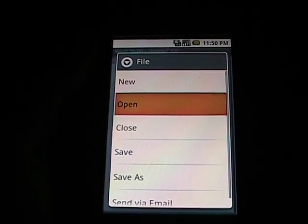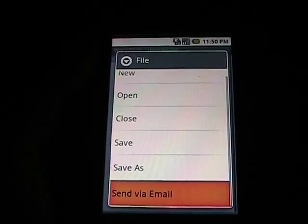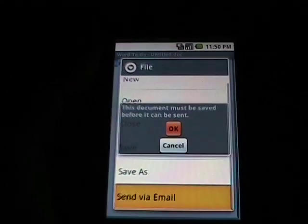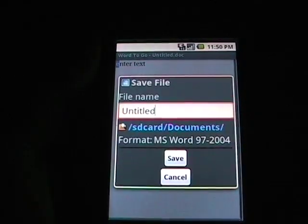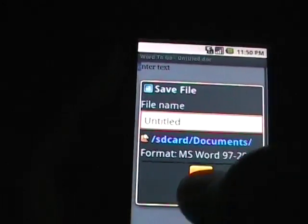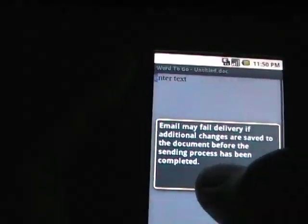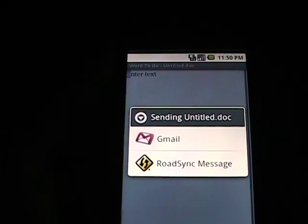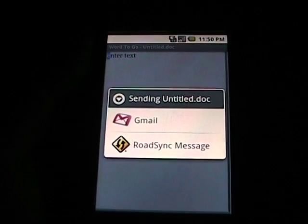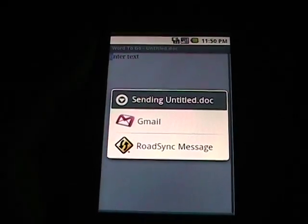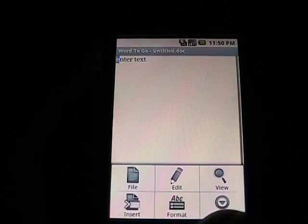If I choose Send via Email, I've got to save it first. You can get Gmail or Road Sync message. I also have Touchdown on here which is not supported. Not a big deal because you can always just use an attachment and attach it later.